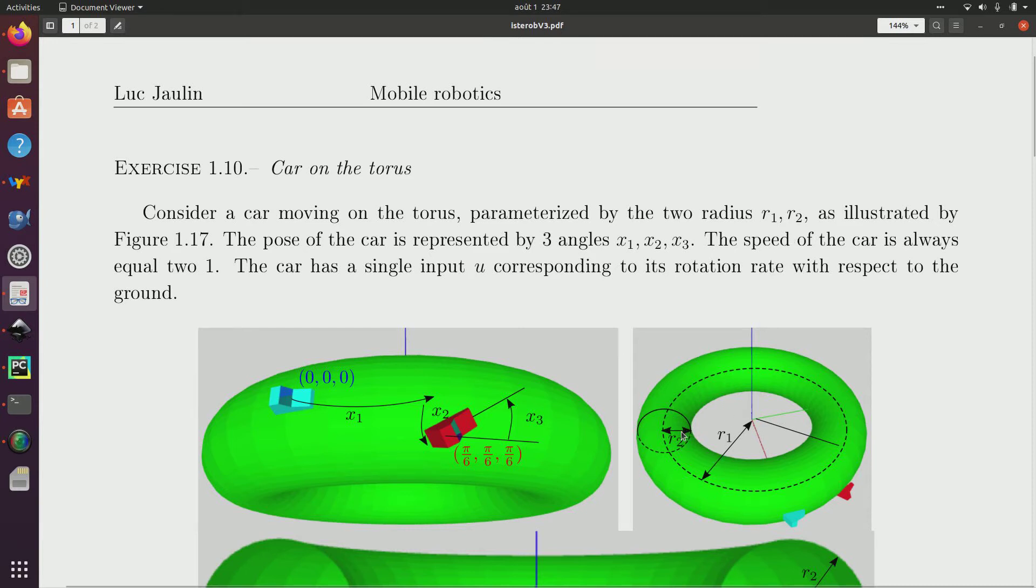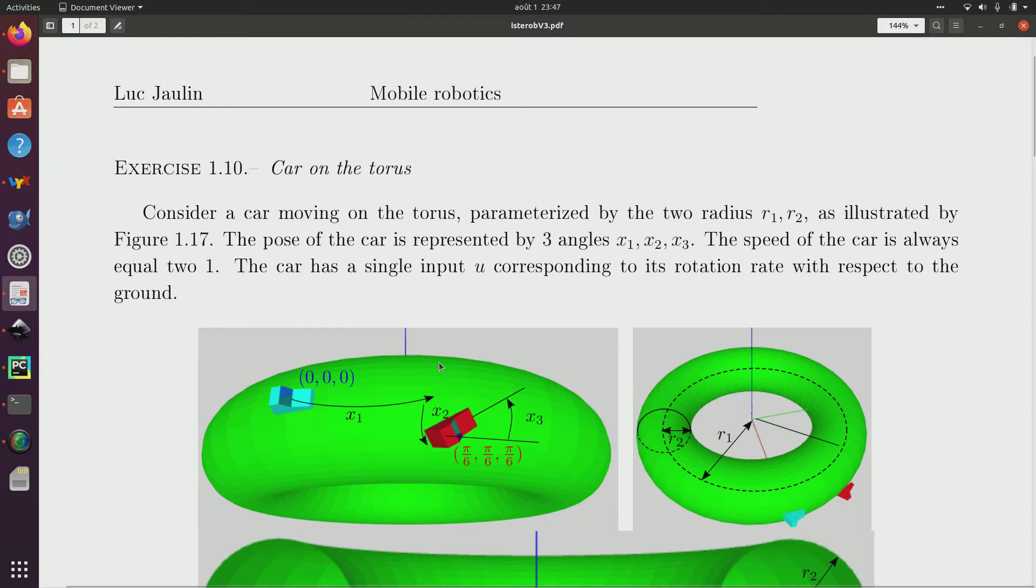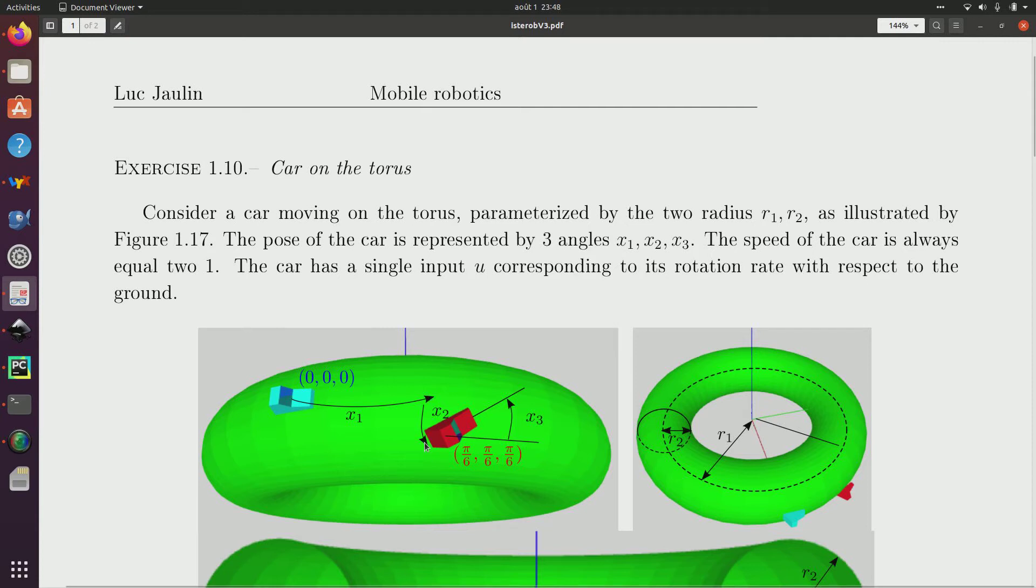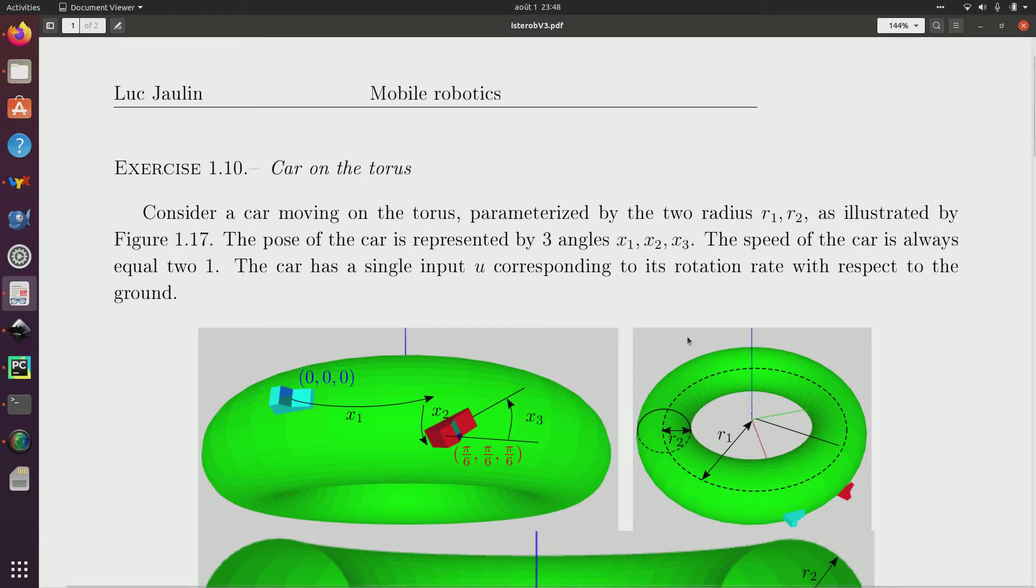So R1 is a large medium circle and R2 are those represented like this. So the pose of a car, the pose means the position but also its orientation, is coded by three angles x1, so this one, the first angle x1, the second one is x2 and for the heading it is x3.